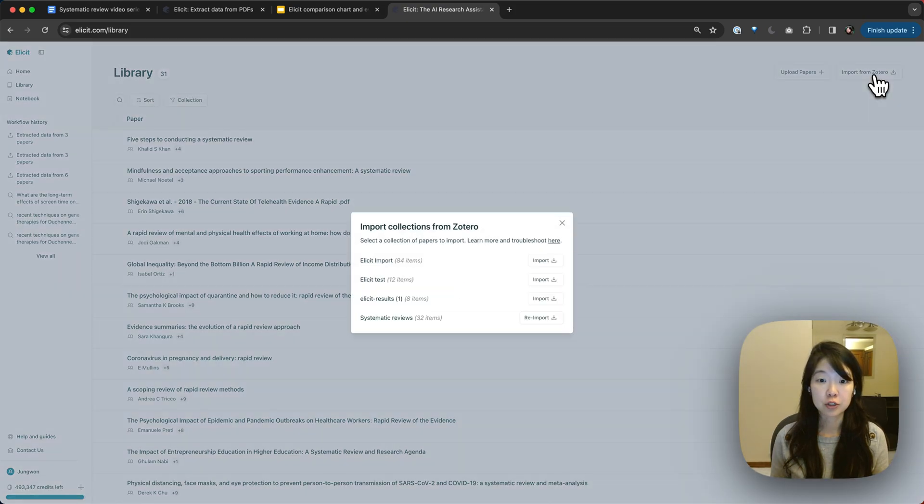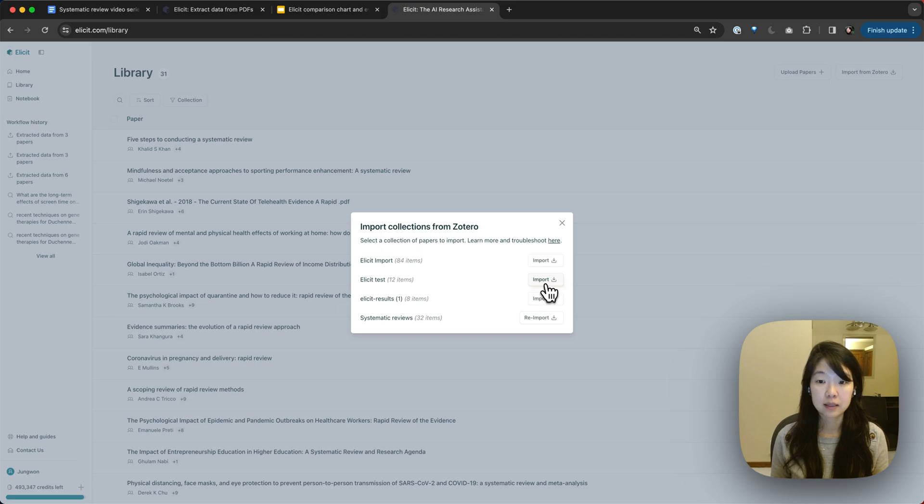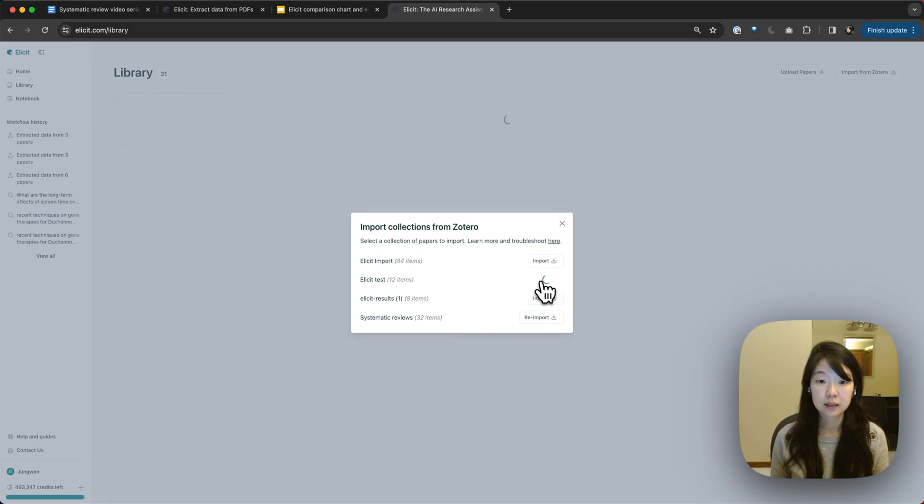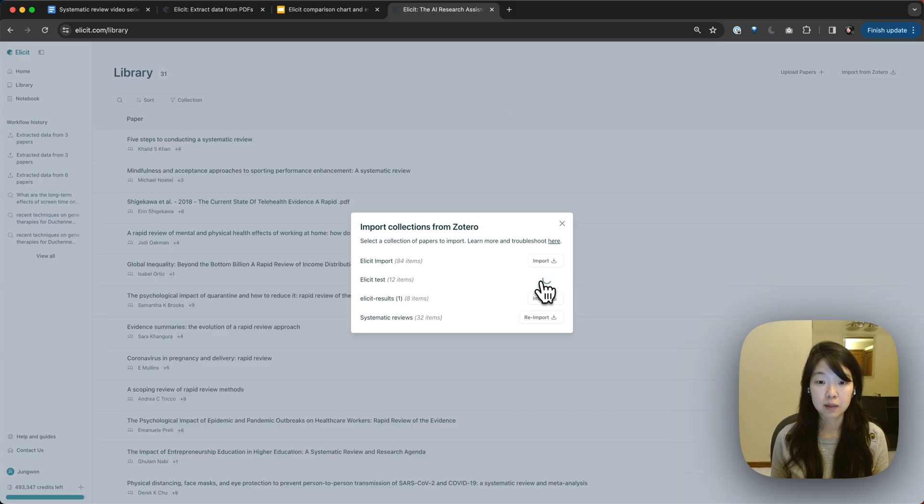So let me just show you. Let me also import my Elicit test collection so that we can see how you can manage your collections in the library.